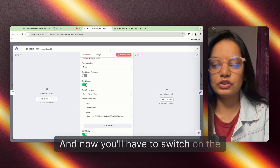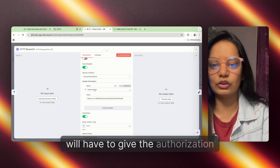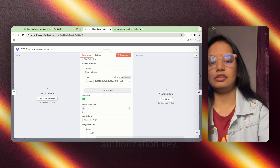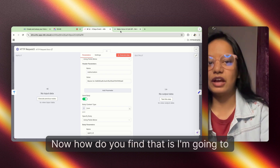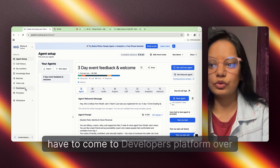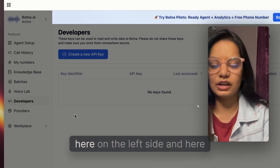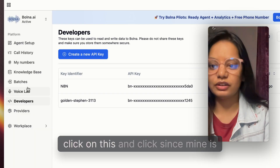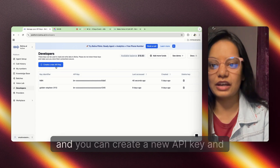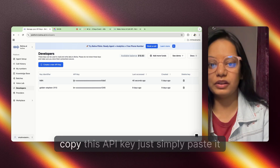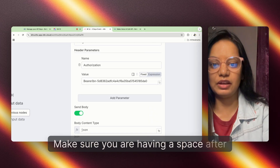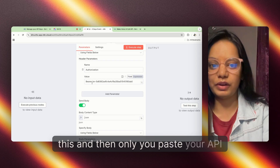Now switch on 'Send Headers' and under the headers give the authorization as the name and 'Bearer' followed by your authorization key. To find your authorization key, come to the developers platform on the left side. Since mine is already created, this is my API key. You can create a new API key, copy it, and paste it here — make sure you have a space after 'Bearer' before pasting your API key.